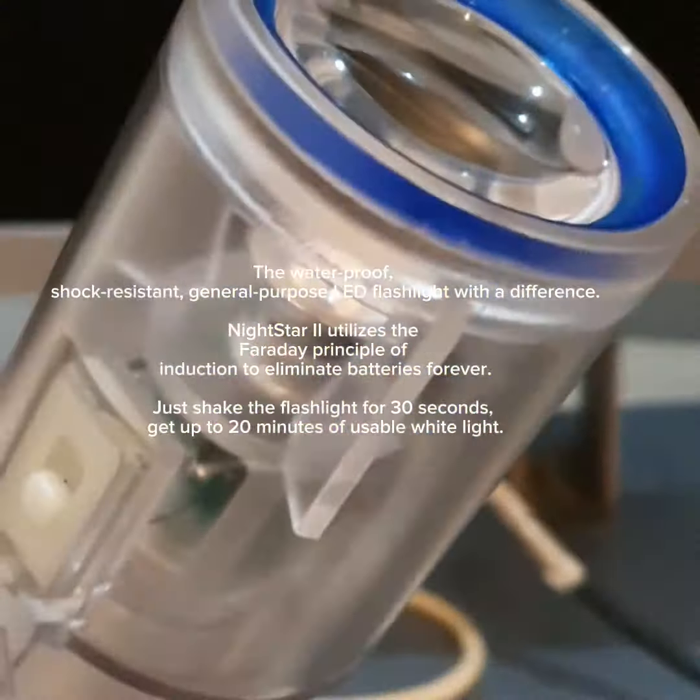Nightstar utilizes the Faraday principle of induction to eliminate batteries forever. Just shake the flashlight for 30 seconds, get up to 20 minutes of usable white light.